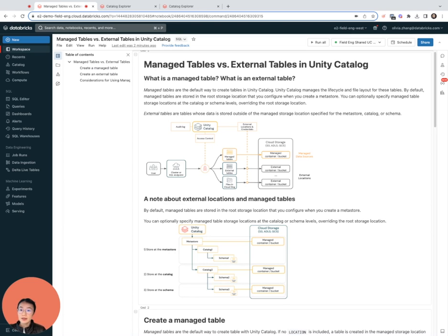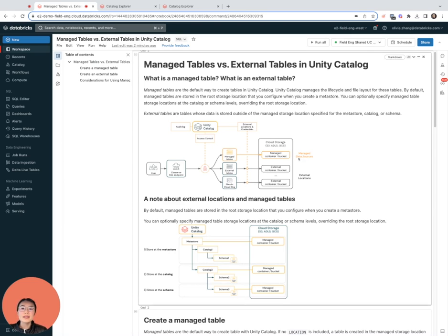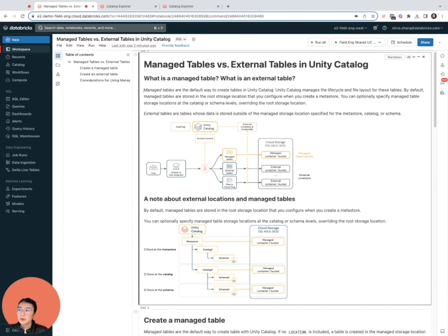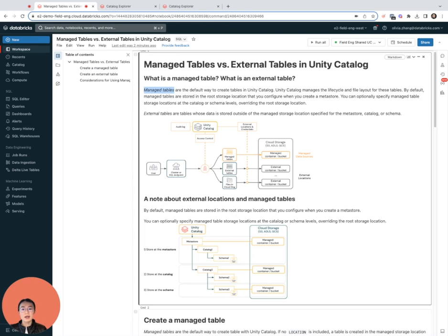In the context of Unity Catalog, what is a managed table and what is an external table? Managed tables are tables for which Unity Catalog manages the lifecycle and the data files underlying those tables.